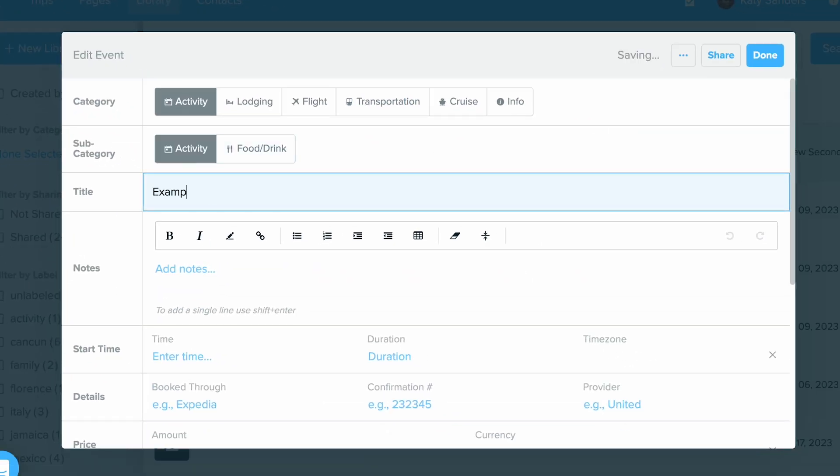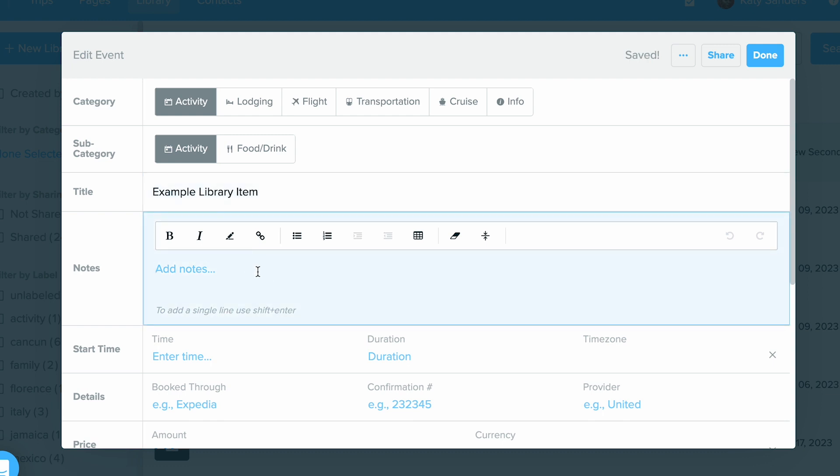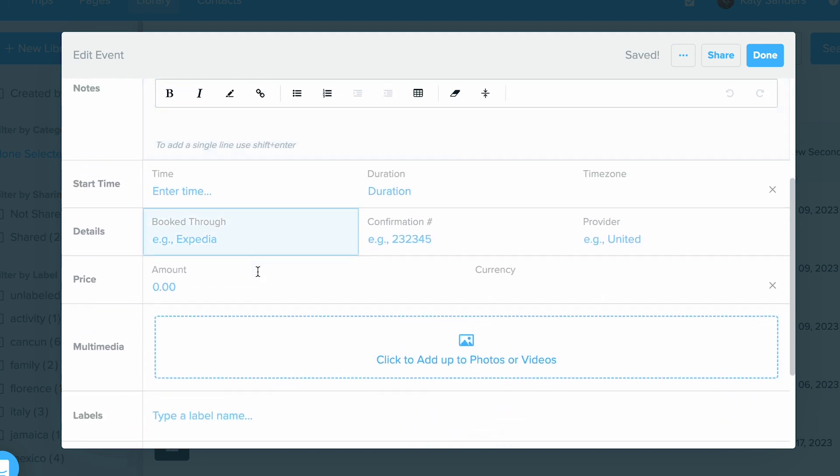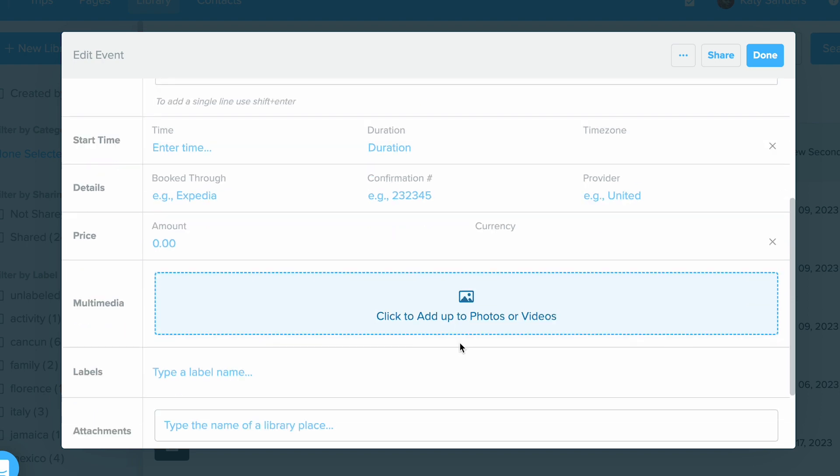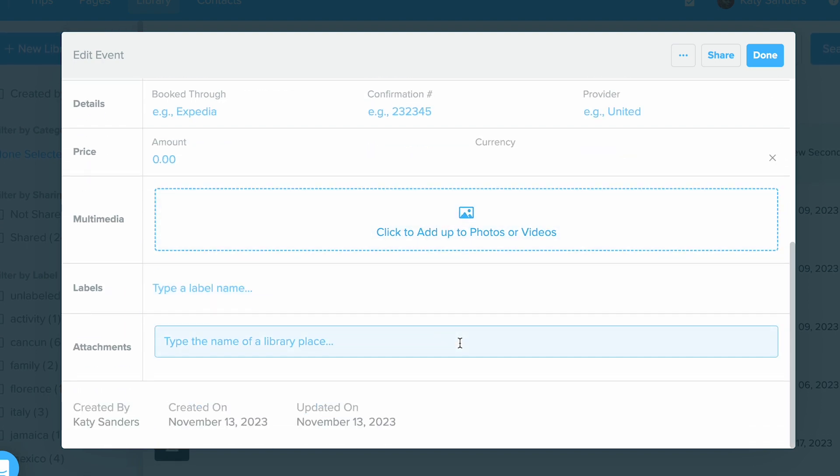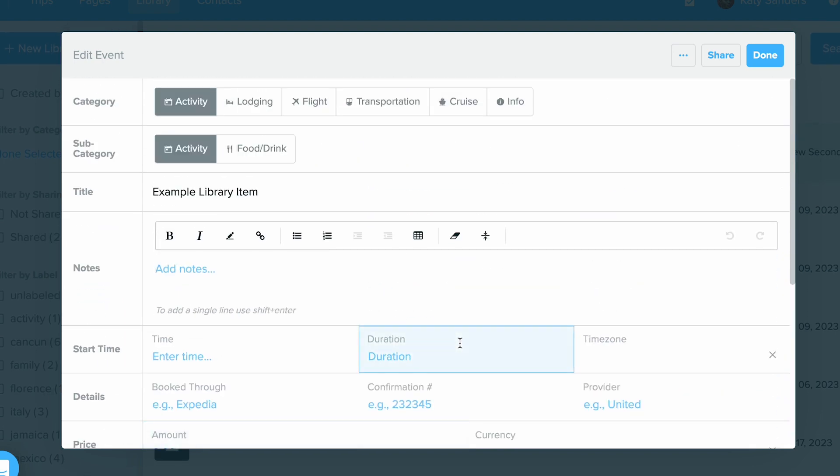So I'm just going to type in example library item just to show for this case and then I can go ahead and fill this out and then once I'm done I'm just going to click the done button in the top right hand corner.